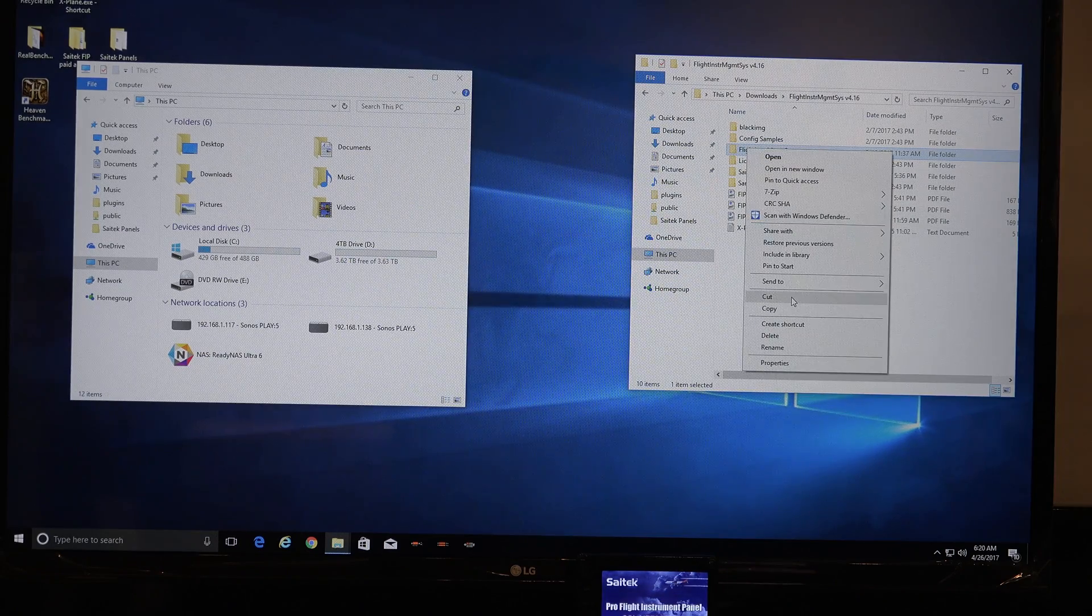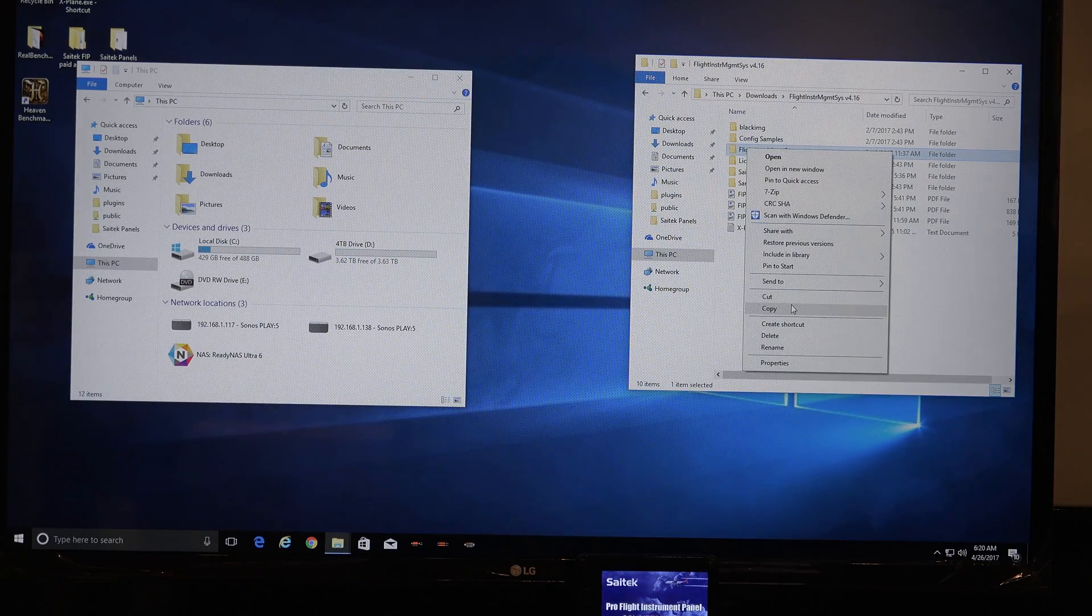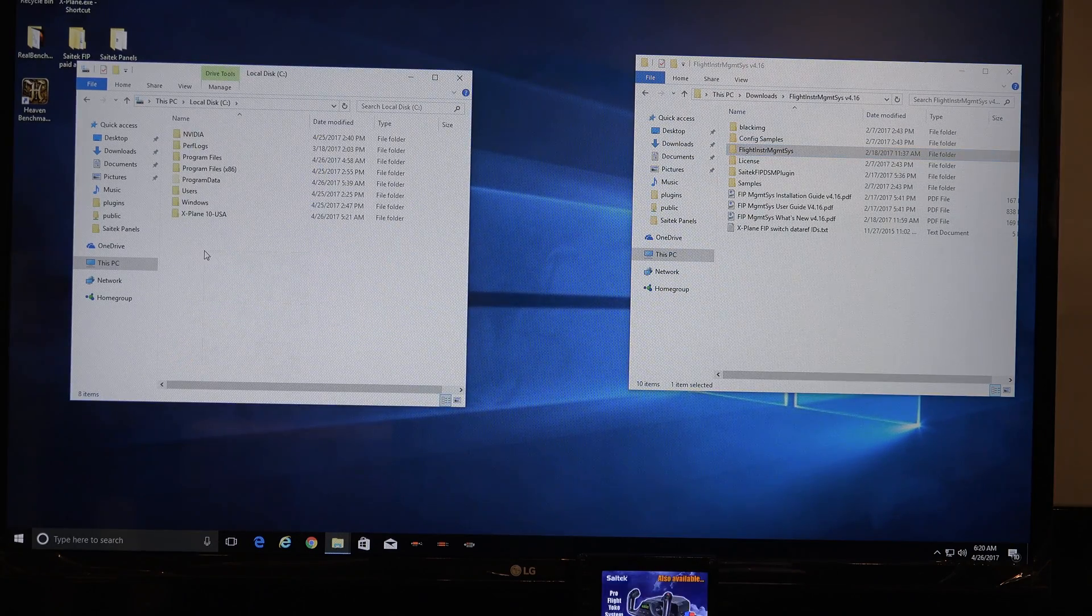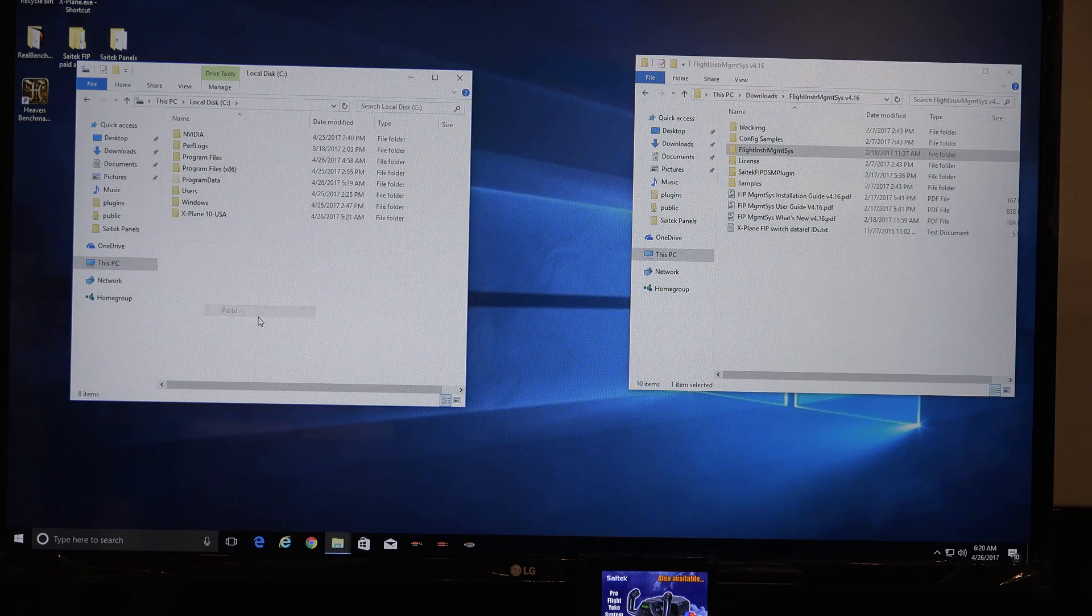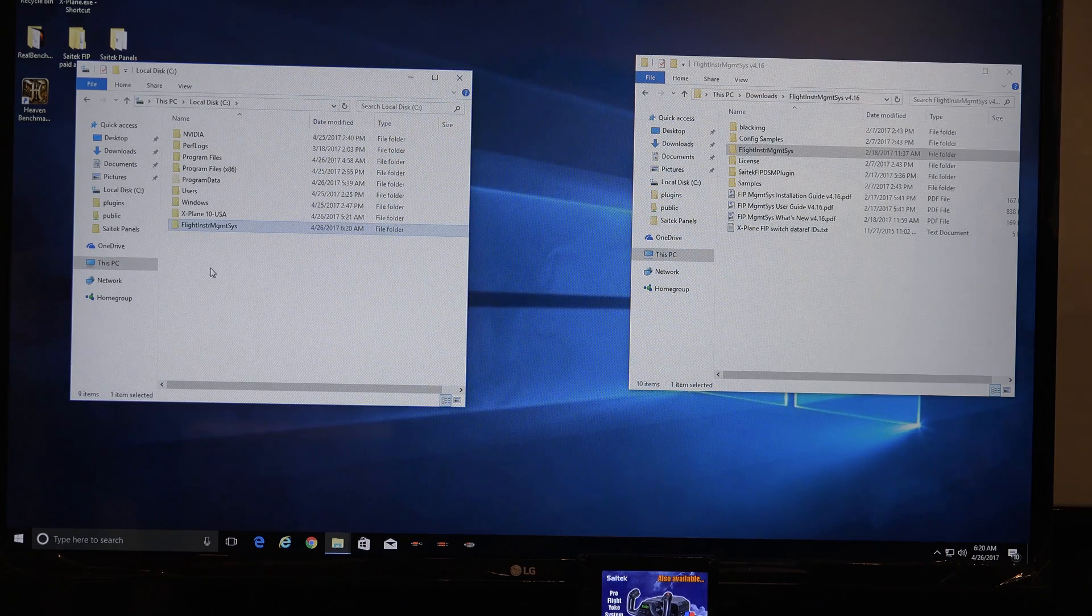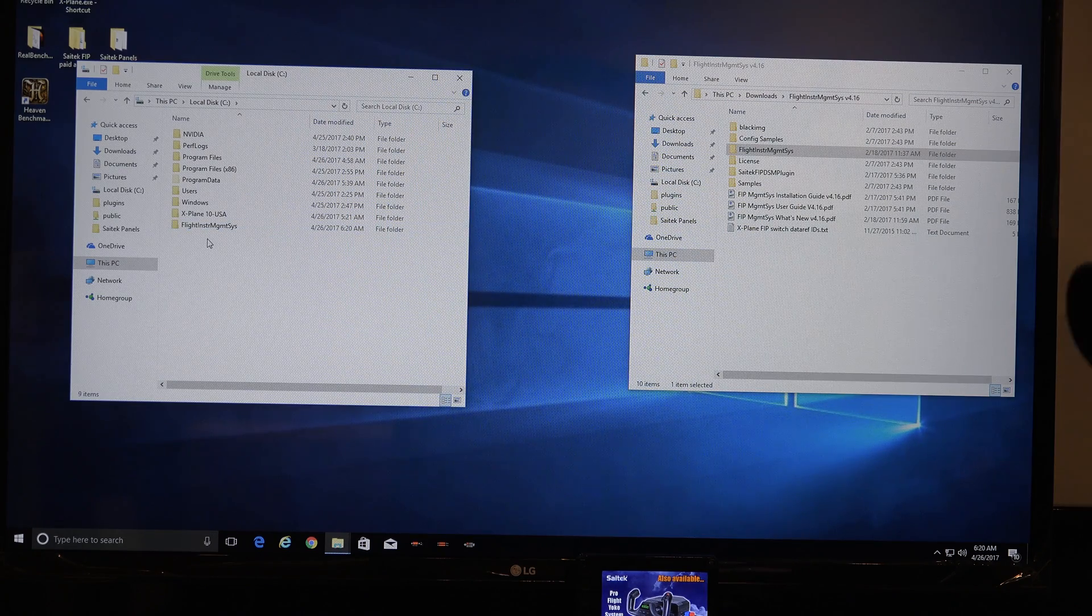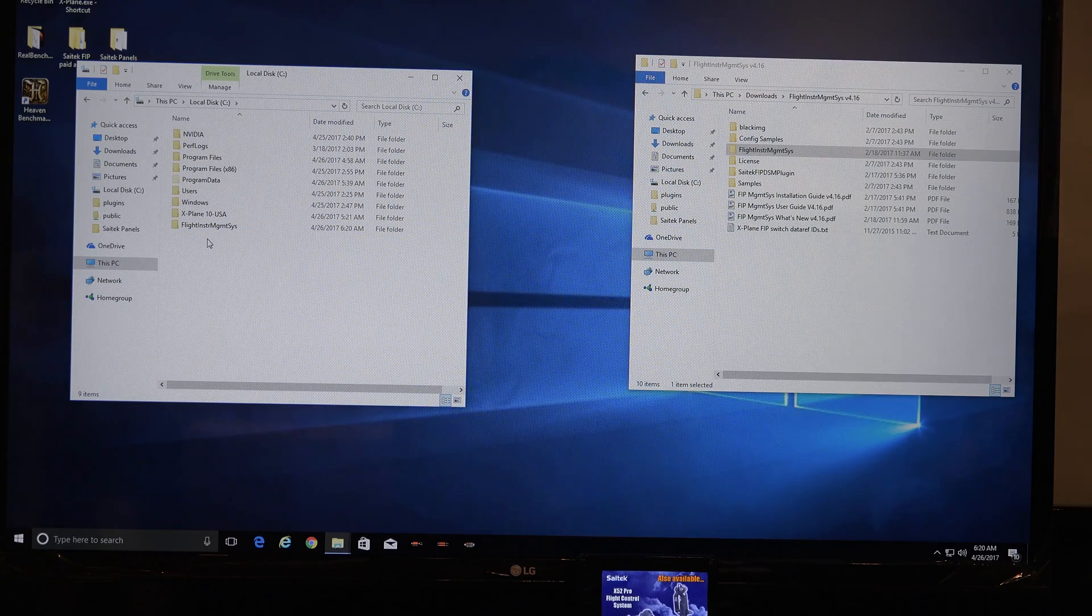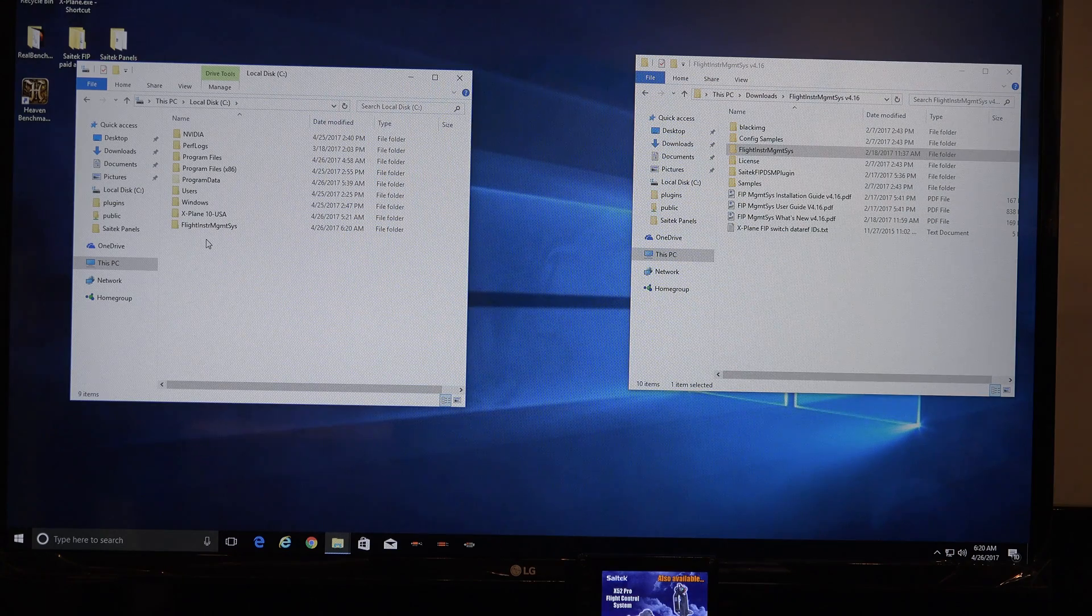I'm going to right click and choose copy, and I'm going to go to my C drive, and I'm going to paste it in the root of my C drive. It has to go there, because that's where the plugin expects it to be.